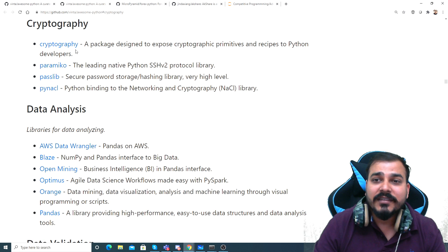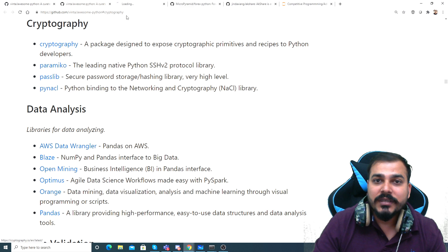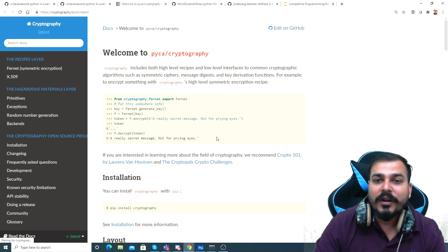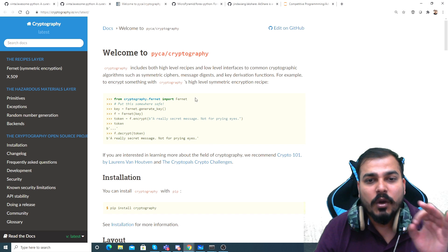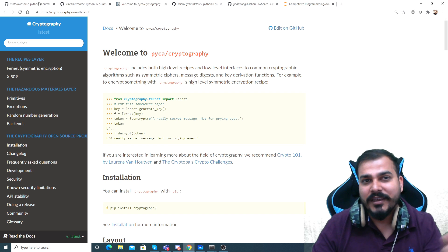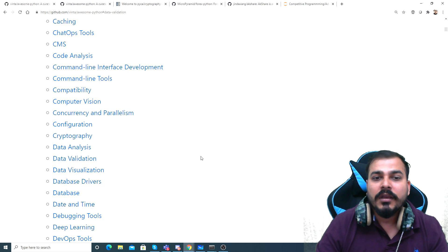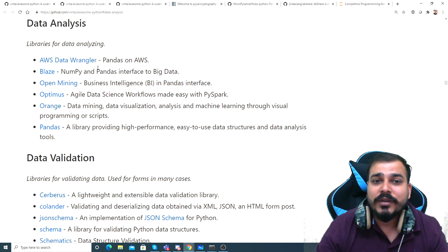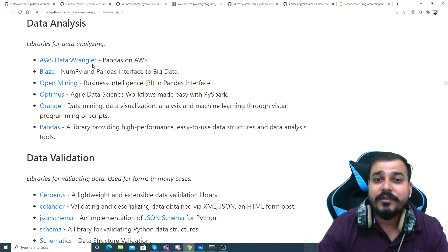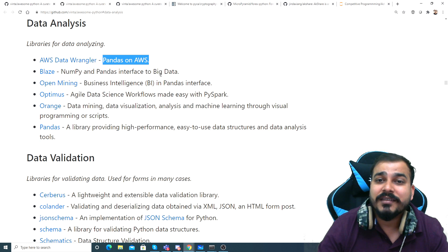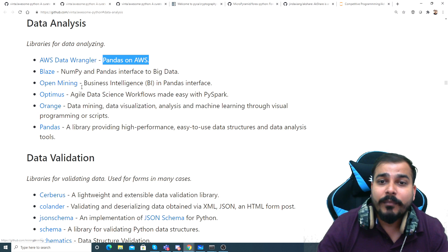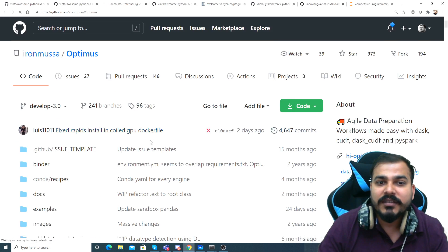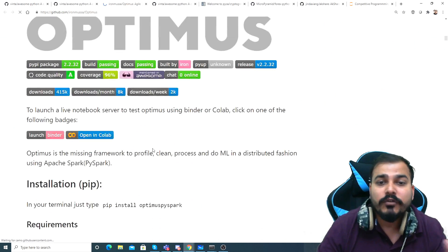You have SHA-256, SHA-512, and different cryptographic algorithms. If you really want to go into this, you can check out how cryptography works here. If I go further down, I was also trying to check out what data analysis libraries are available. Here you can see a lot of data analytics libraries like pandas, AWS, NumPy, pandas interfaces to big data like Blaze, Open Mining, Optimus, Orange, and Panda.